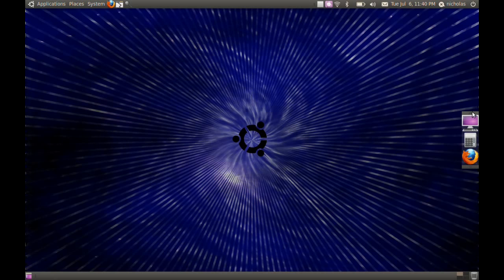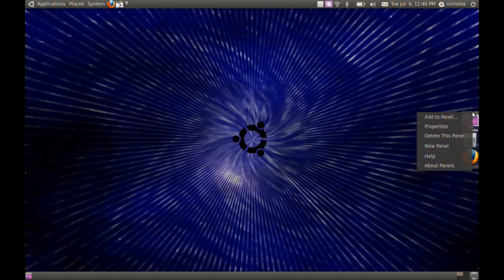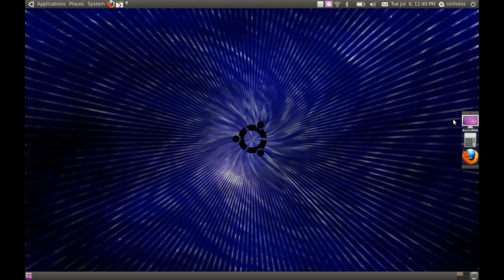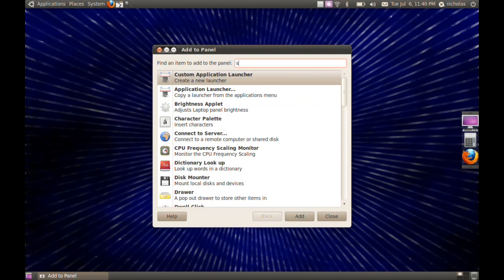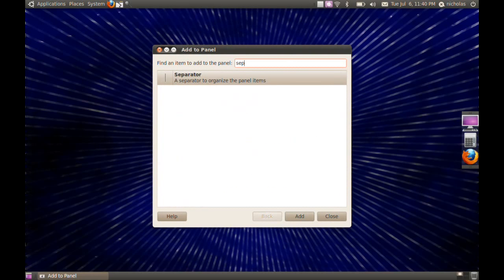You can even add separators by right clicking on the inboxes of the panel and choosing add to panel. In the search bar type separator and click add.